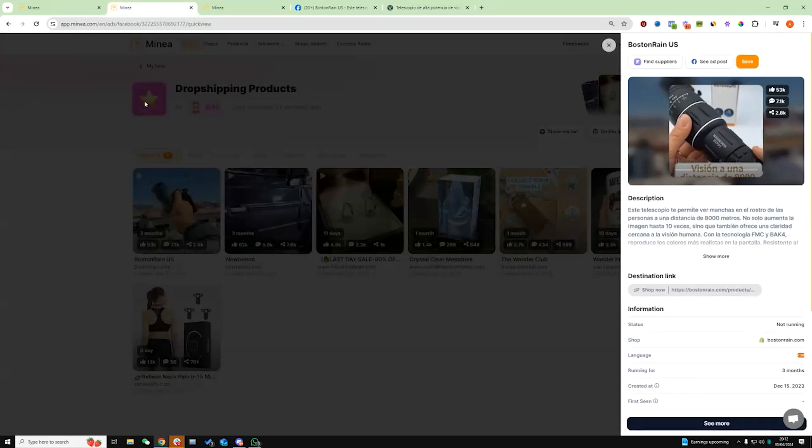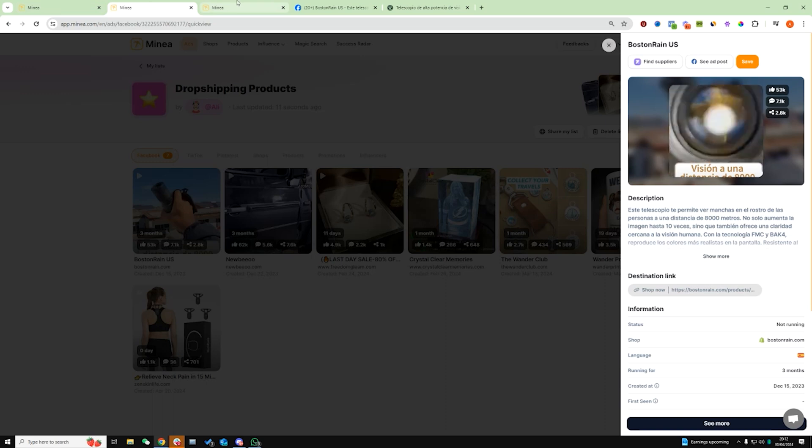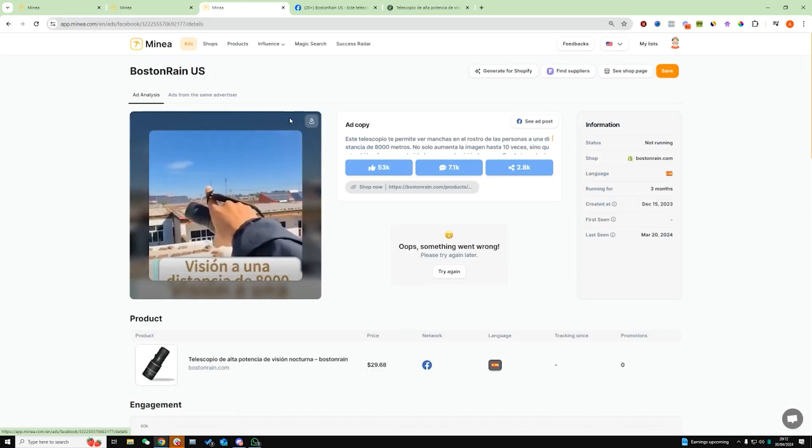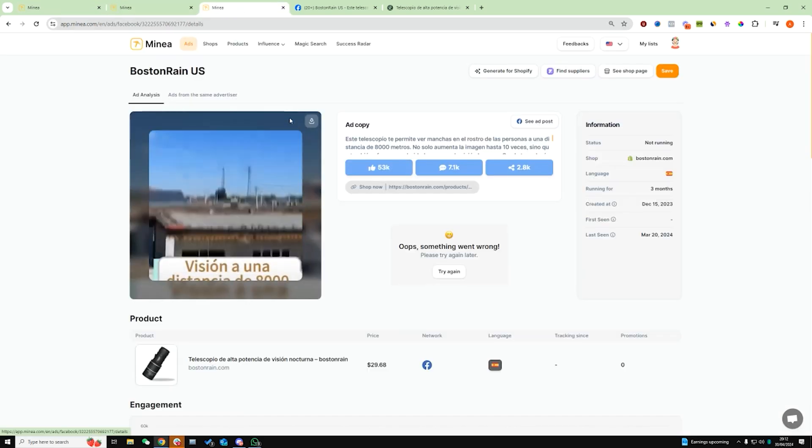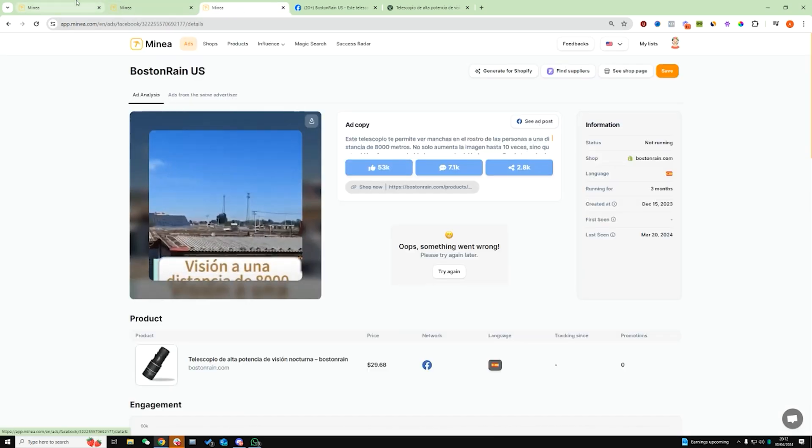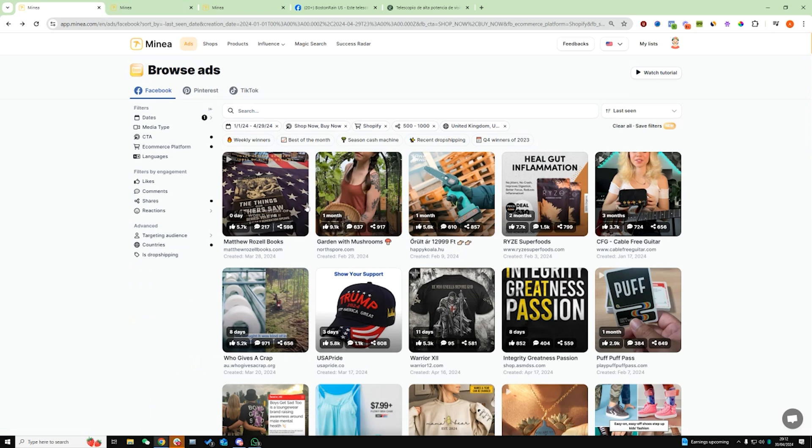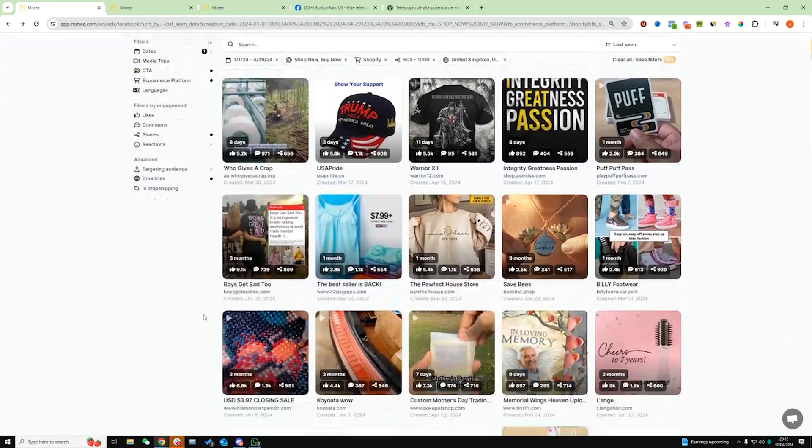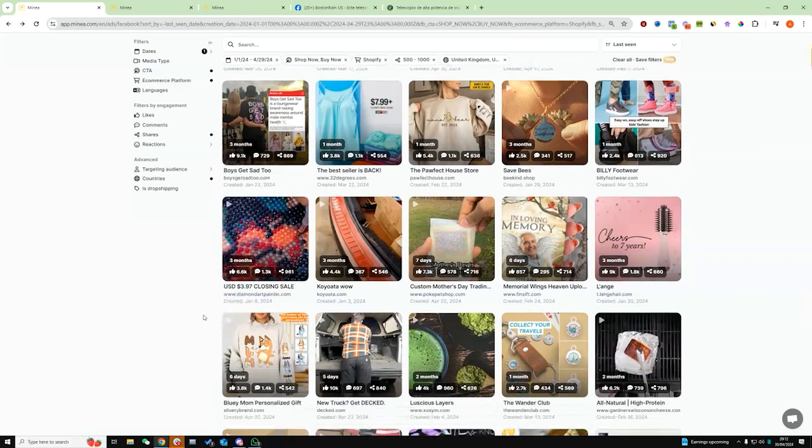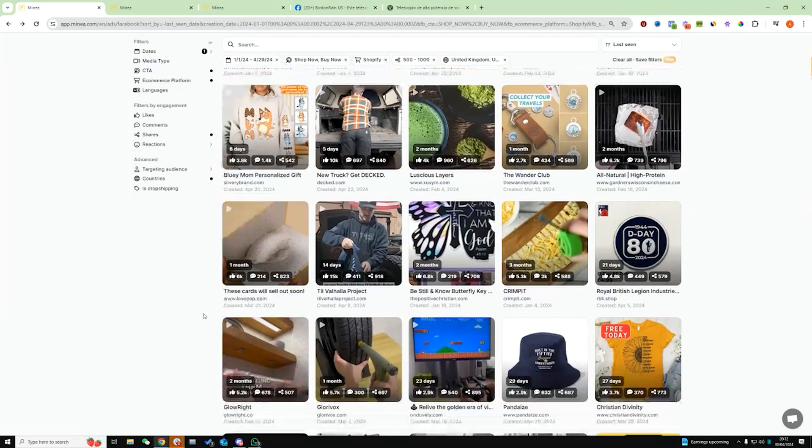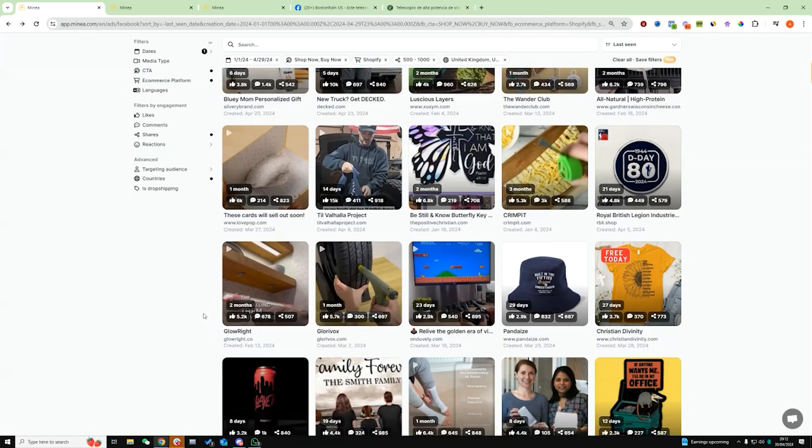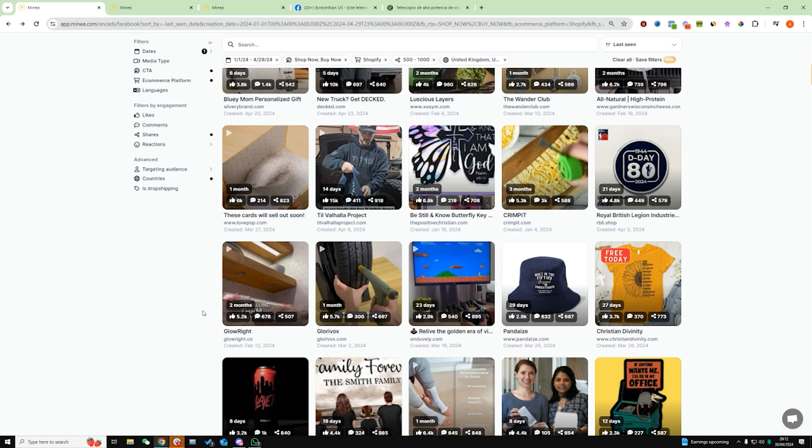So until you found one that has positive comments, lots of views on the website, they're running multiple ads for that same product, until you find that you should keep looking through Minea to find the product that ticks all those boxes. Because once you find that, that product is popping off right now and has a huge amount of potential. So I hope that clears up for you guys exactly how I use Minea.